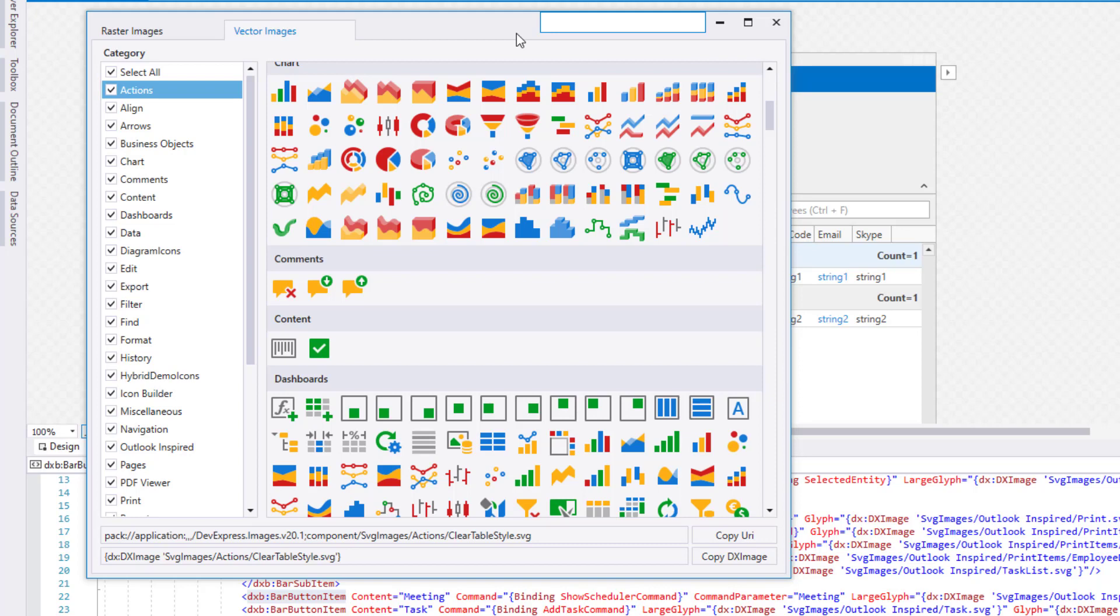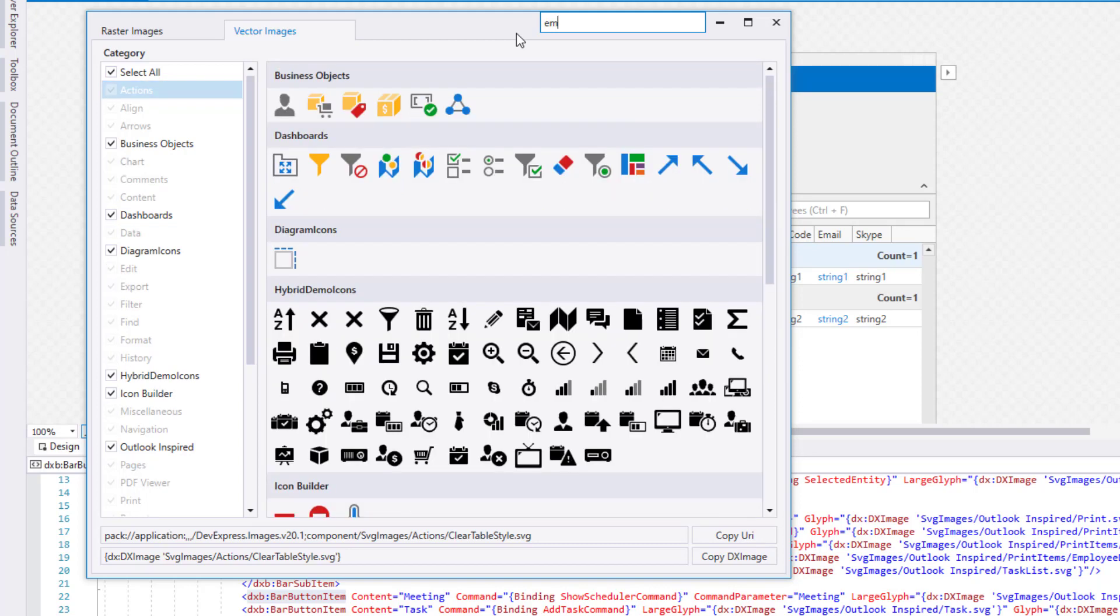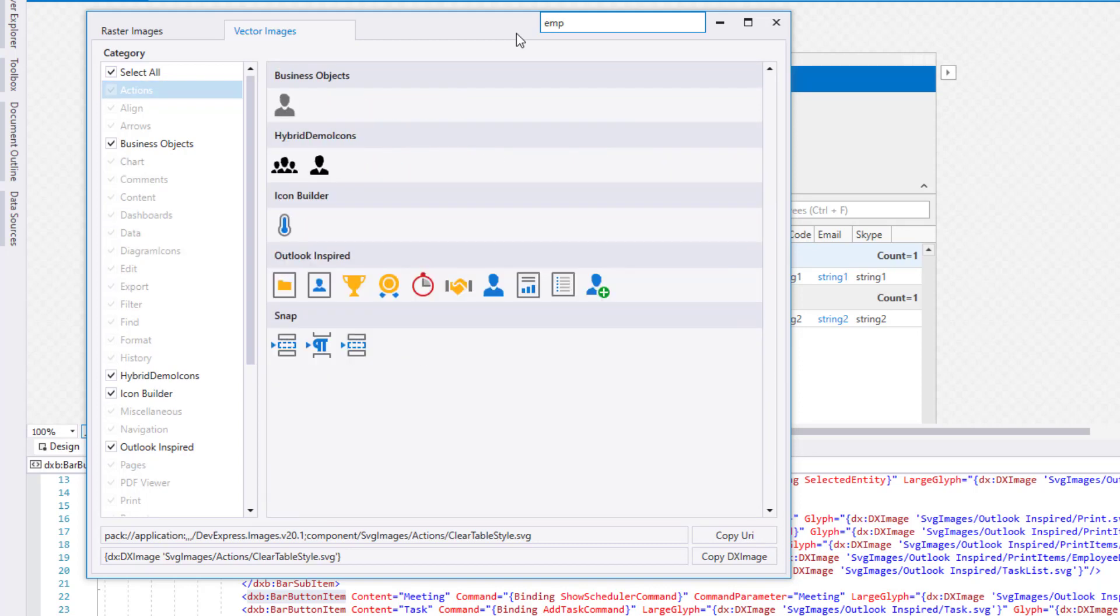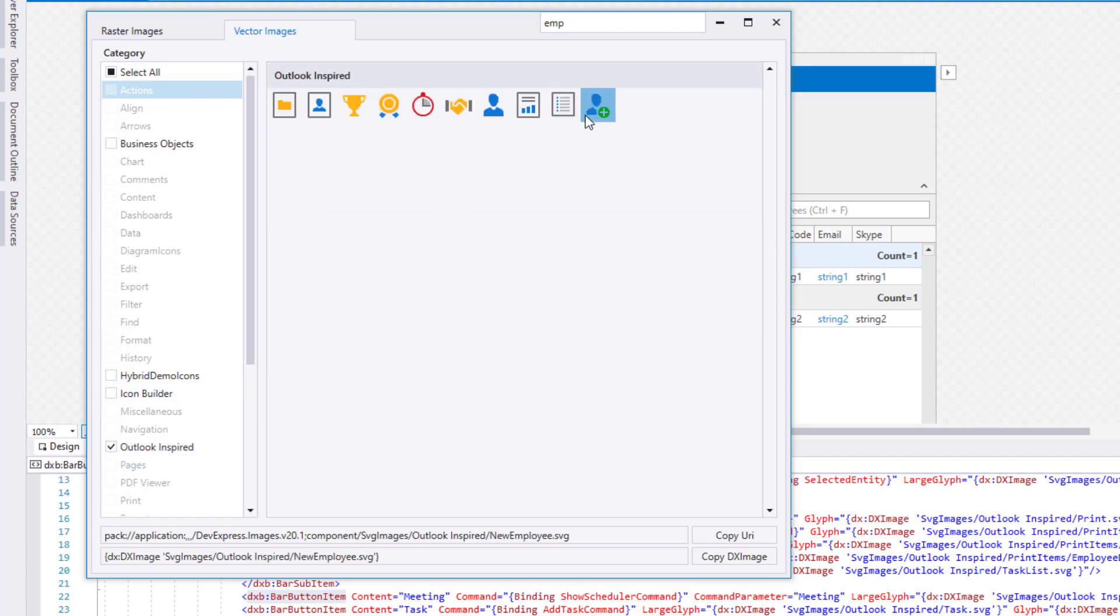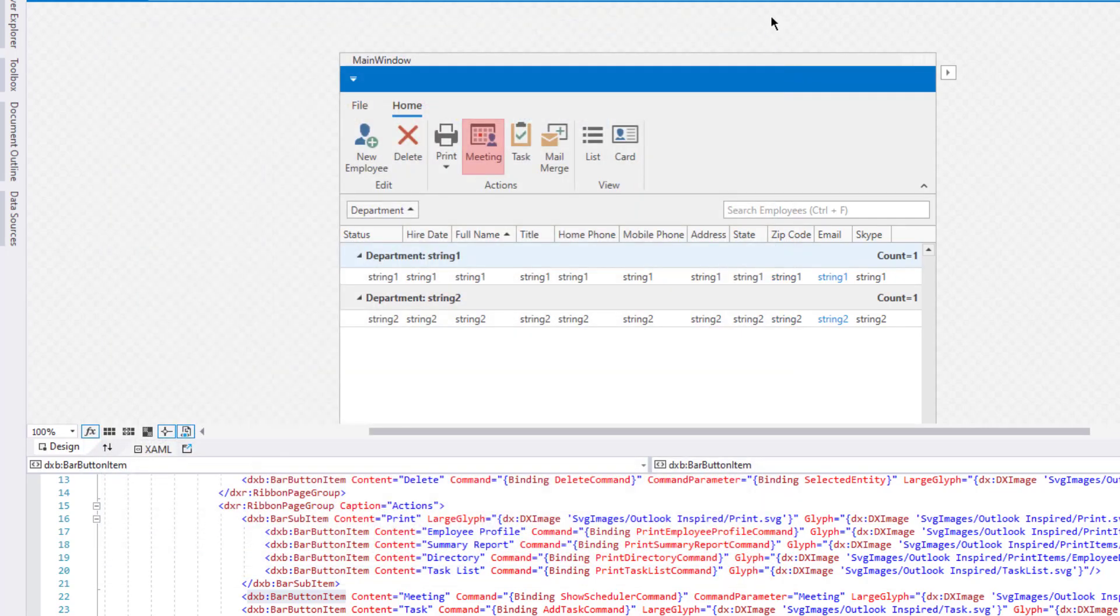If I enter EMP within the search box, the DevExpress Image Picker filters its image collection and displays employee-related glyphs. Alternatively, I can use the category tree to look for Outlook-inspired images. When I select an image in the image gallery, the bottom of the window displays code I can copy and then paste into my WPF application. I'll go ahead and press the Copy button to copy the code to my clipboard and dismiss the Image Picker.